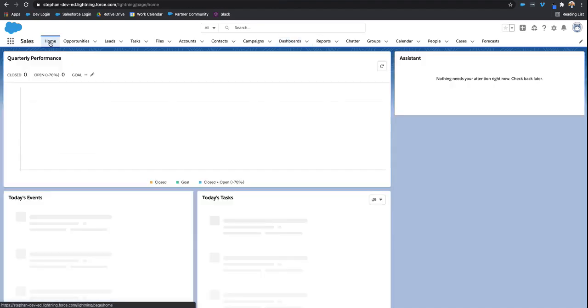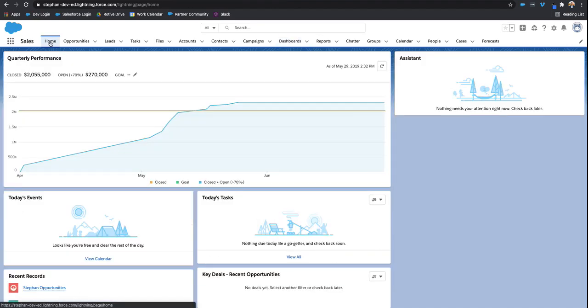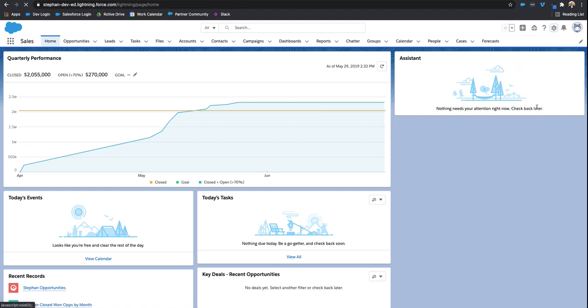So if you wanted to do something like that, what I'm going to do is click the home tab. So this is where everyone would start off in the sales app. And then what I'm going to do is click the gear icon and click edit page.